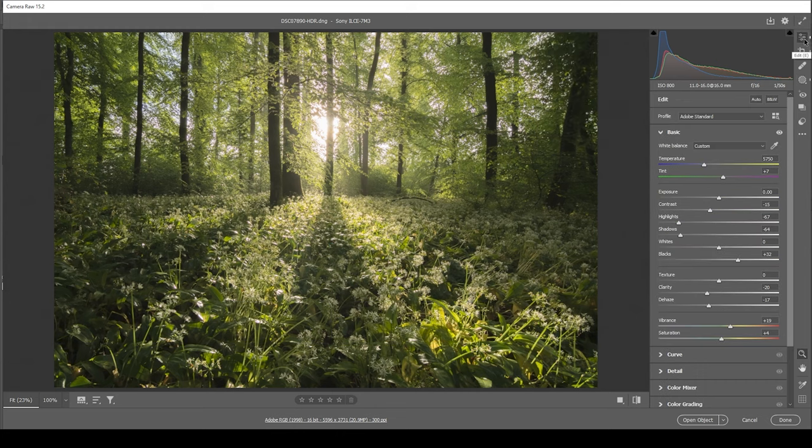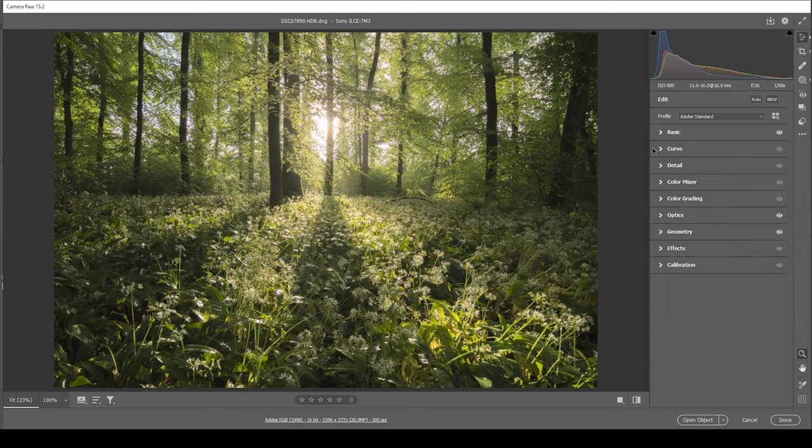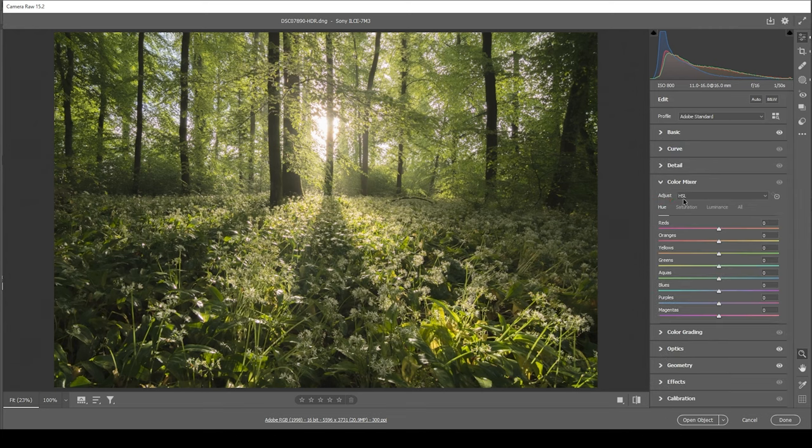From this point on, we can do a little bit of color grading. So let's go ahead, open up the color mixer.